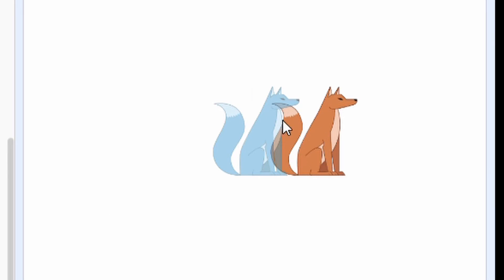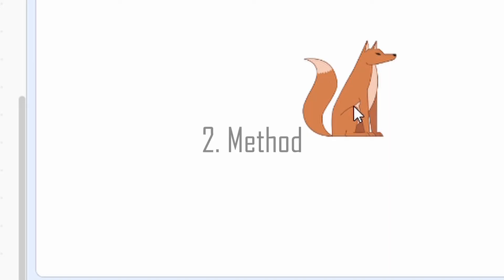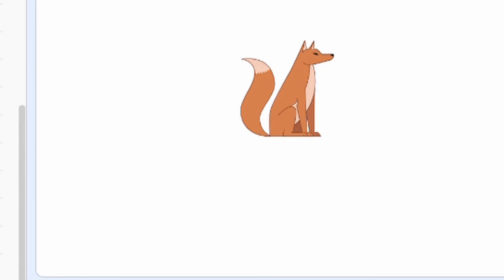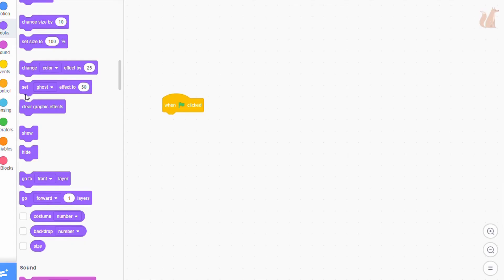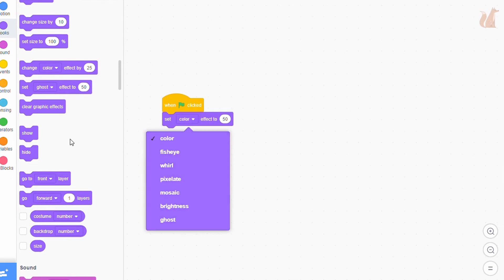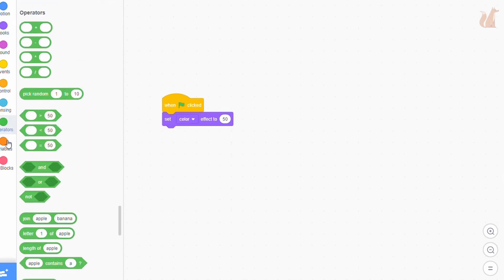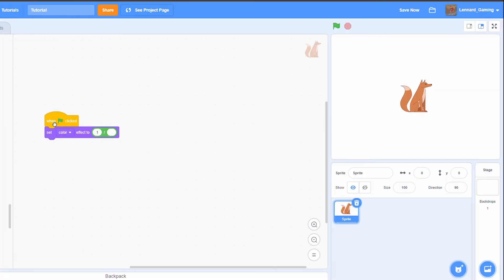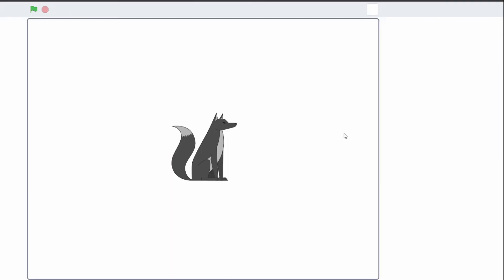There is a simpler way though. This involves no clones, but simply setting the color effect. This effect is a bit darker, but it is a lot simpler.